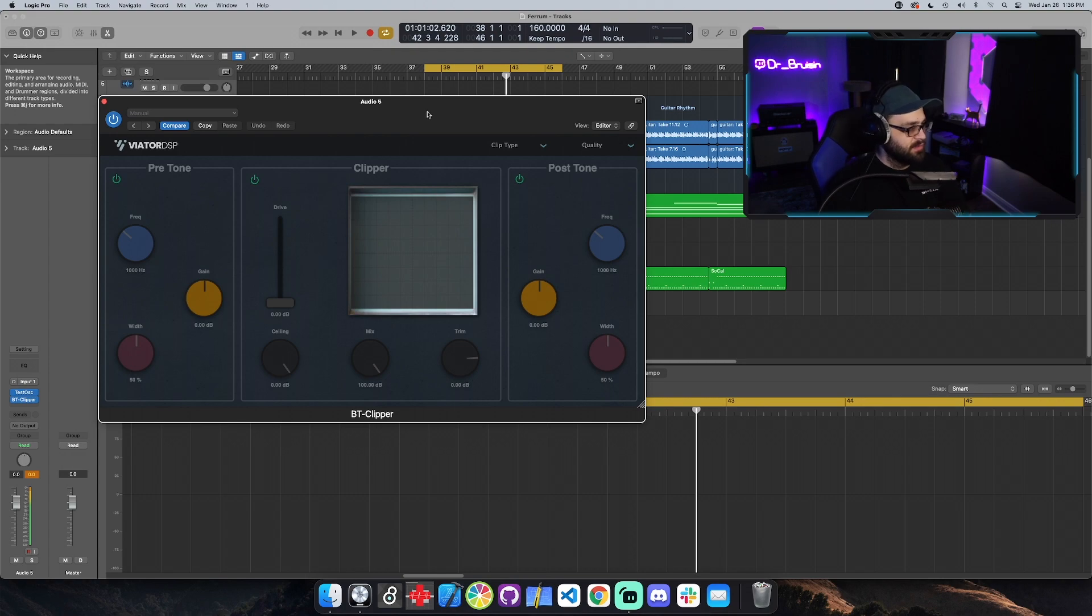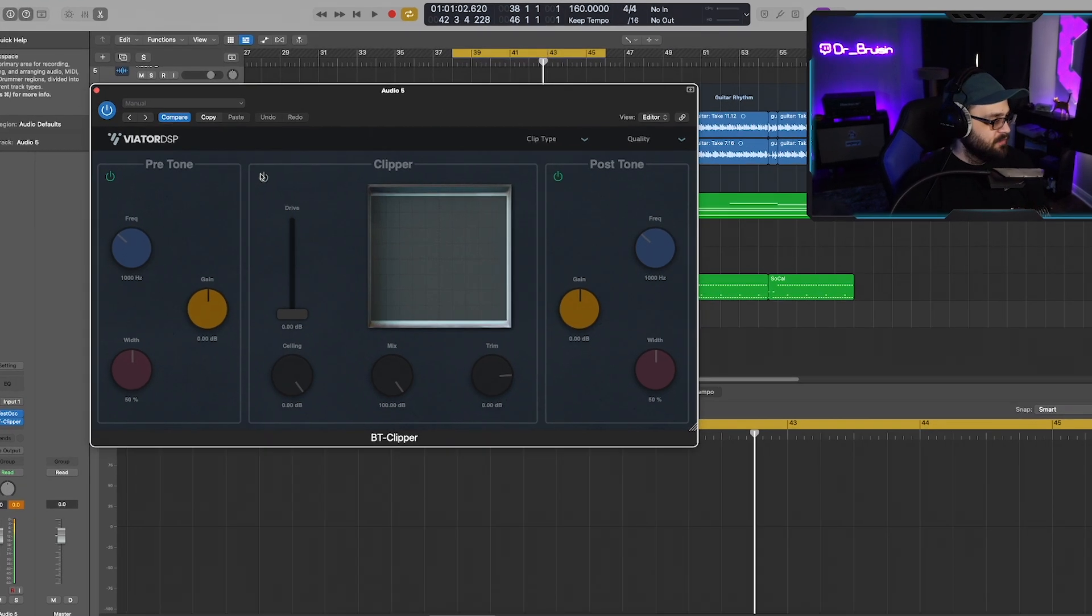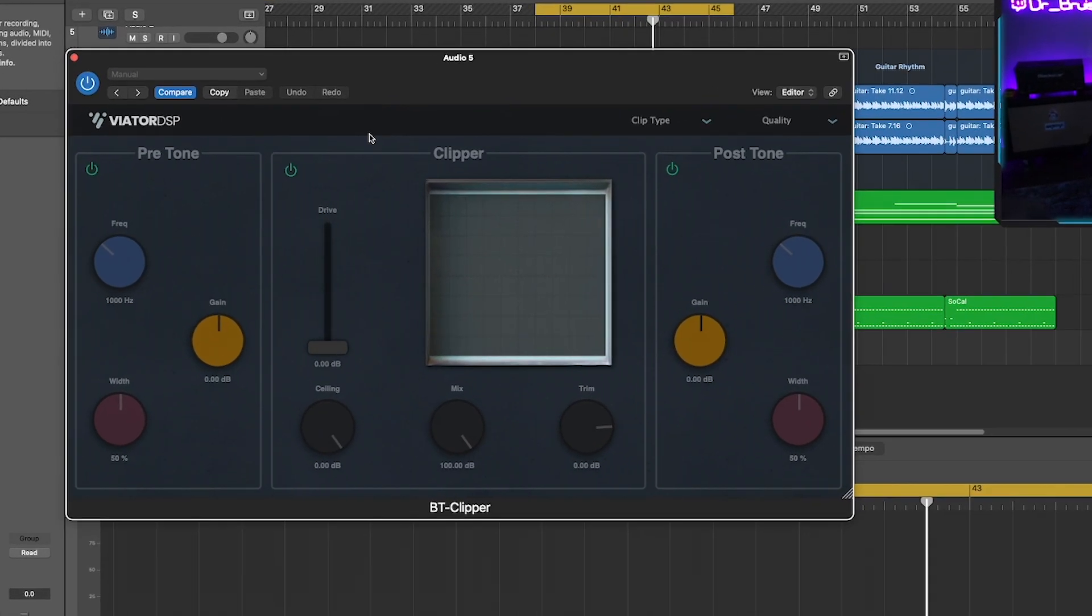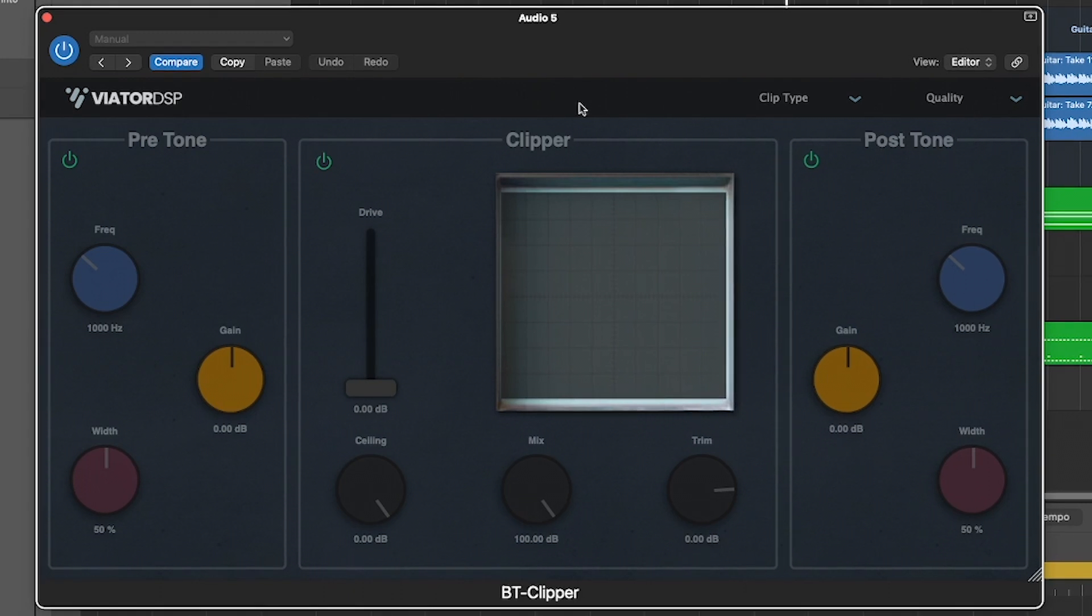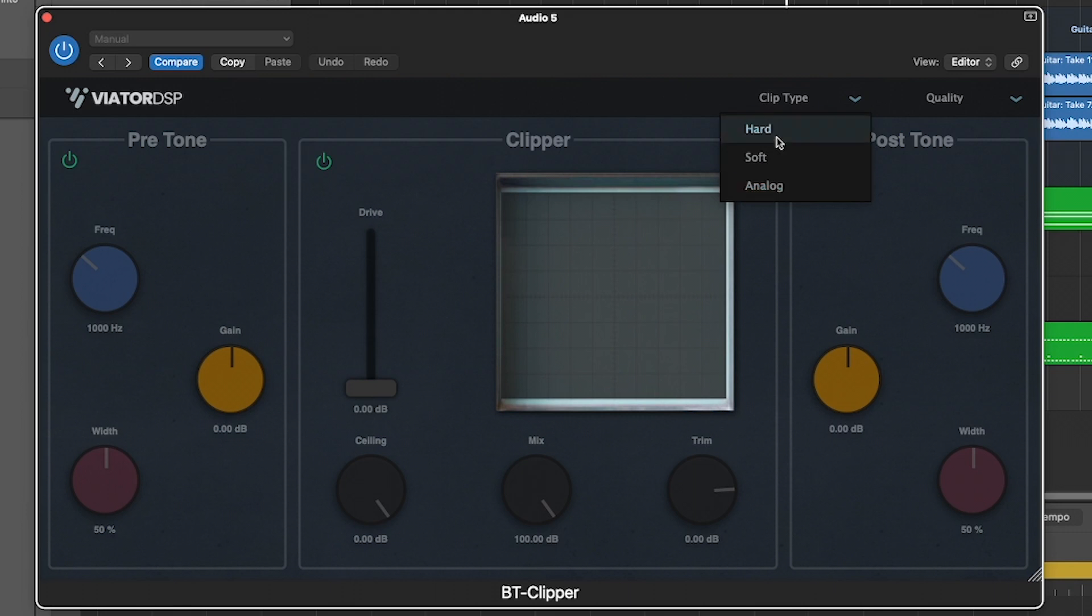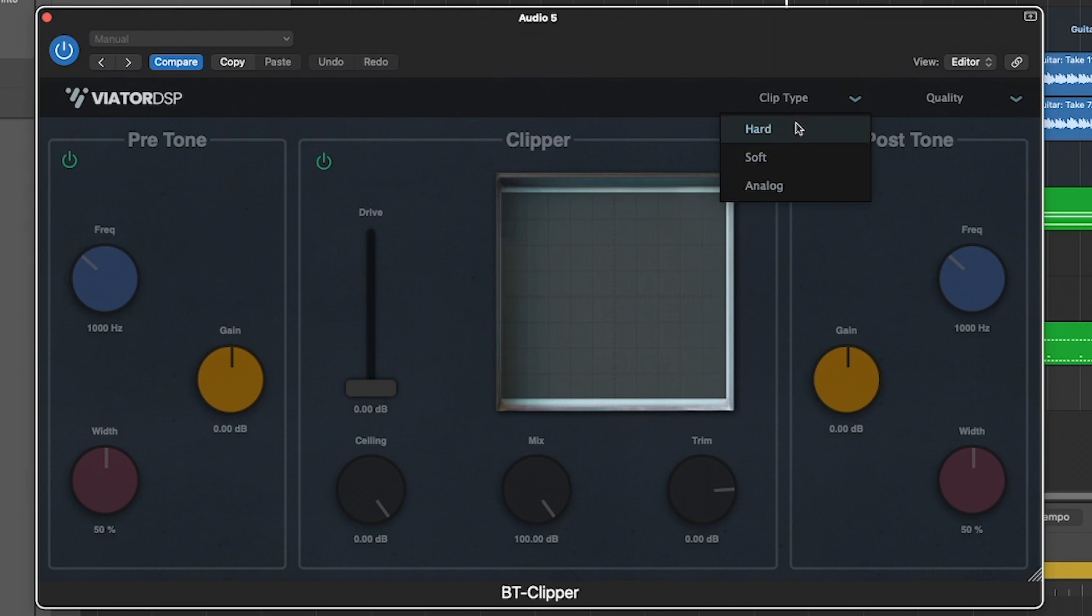So here's what it looks like. You've got a pre-tone, a clipper, and a post-tone, three different sections. You can change the clipper type between hard clipping, soft clipping, and analog clipping. The analog clipper is based loosely on a diode clipping circuit and then hard and soft clipping.